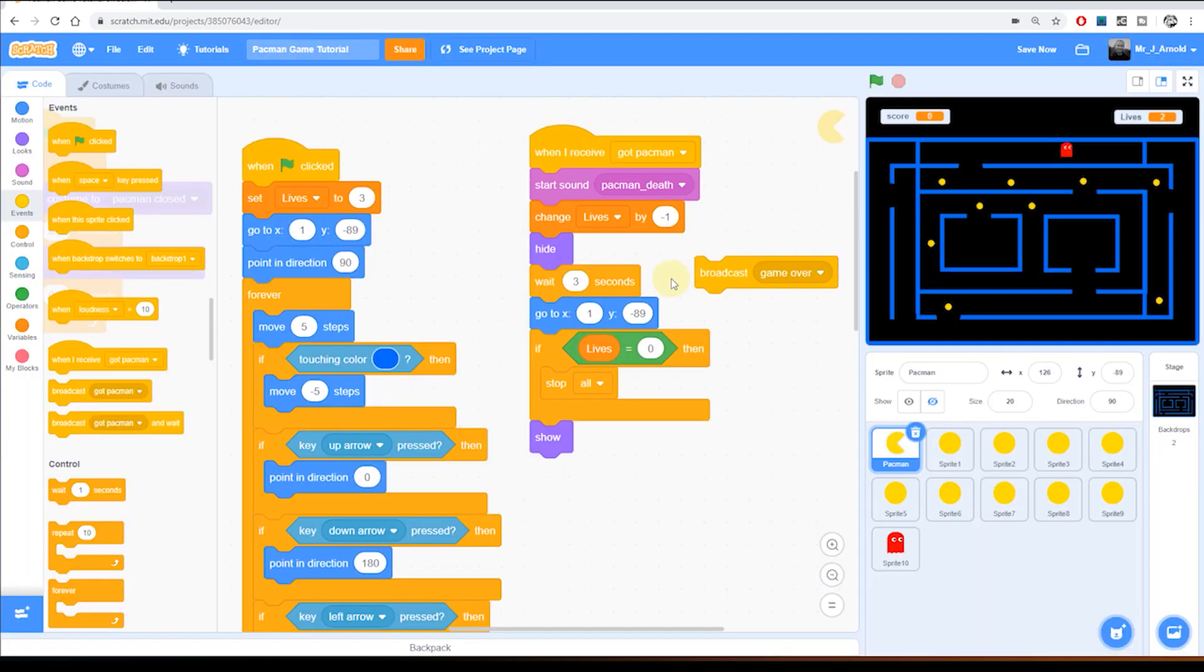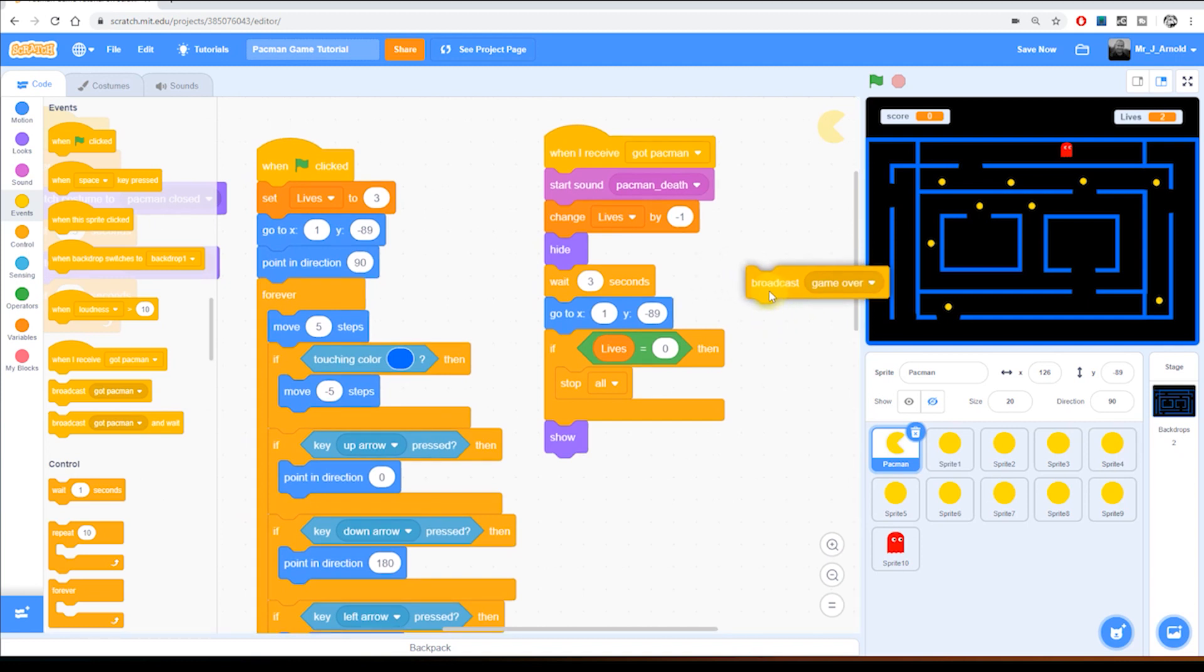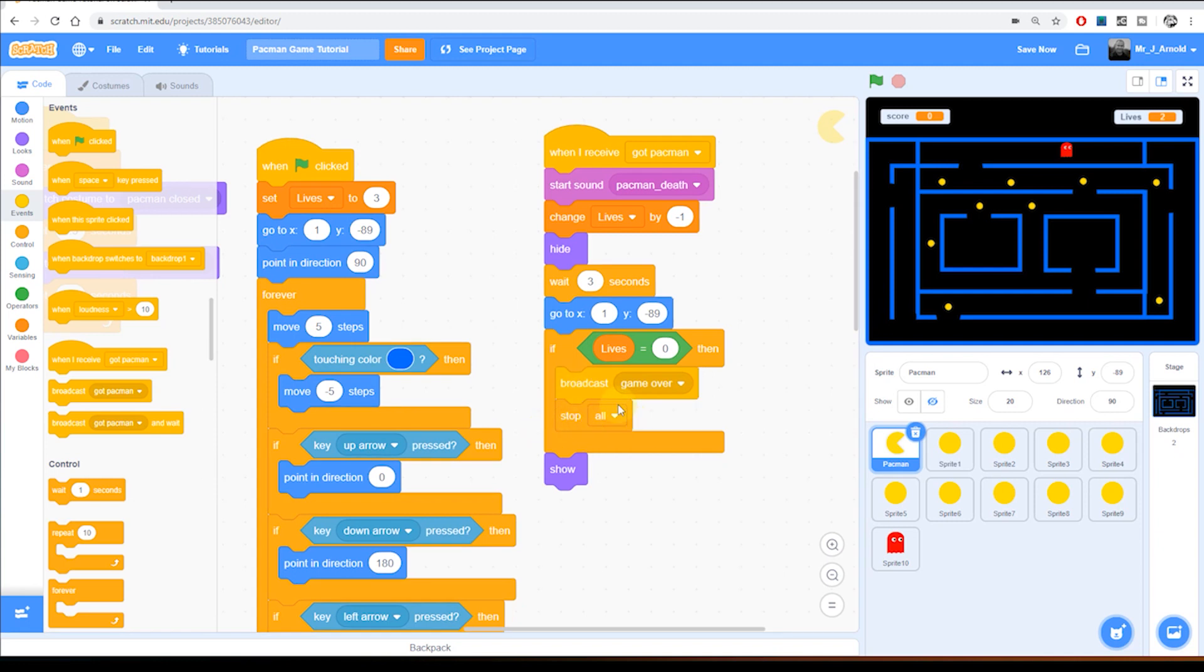So that tells all the other sprites in the whole game that the game is over. So let's grab this and put this just before the stop all. If we put it afterwards then of course this line of code won't run. In fact nothing else will run after the stop all.